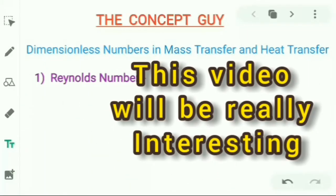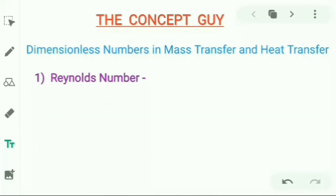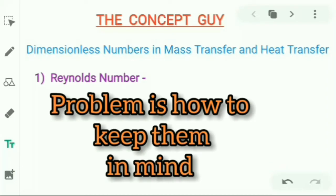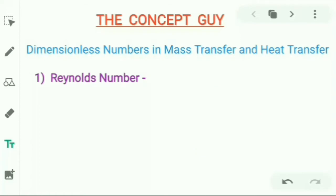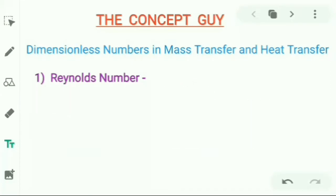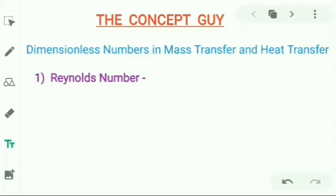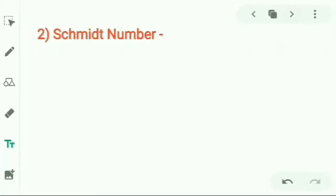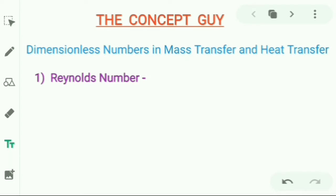Hello guys, welcome back to the YouTube channel of The Concept Guy. In this video we will talk about dimensionless numbers in mass and heat transfer. These are present in our books and we can easily go through them, but the main problem is that we tend to forget these numbers. There are so many — Reynolds, Schmidt, Sherwood, Nusselt, Prandtl, and many more. I will cover these numbers with tricks and tips to actually remember them for eternity.